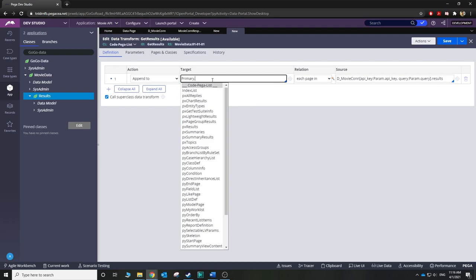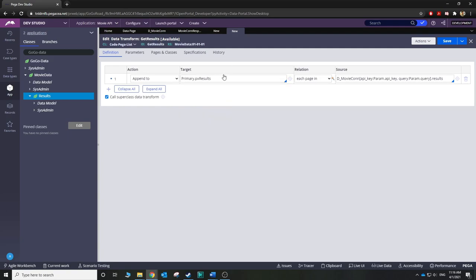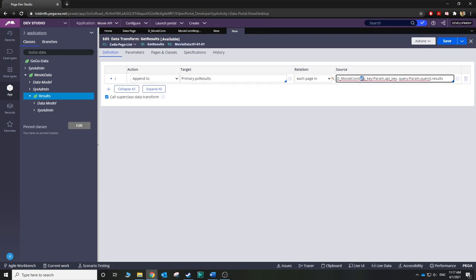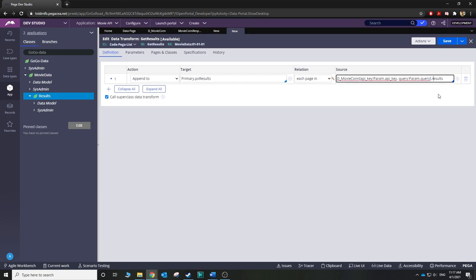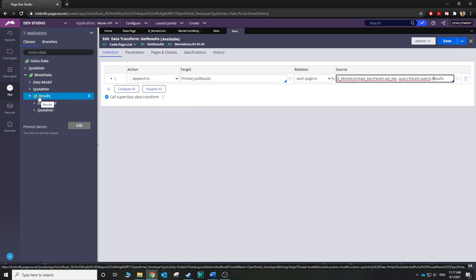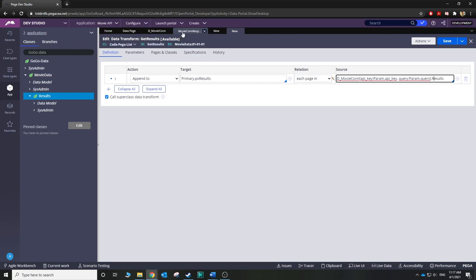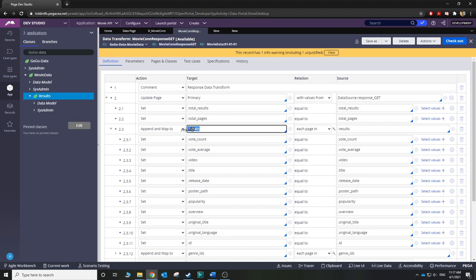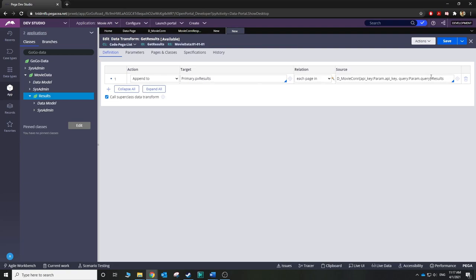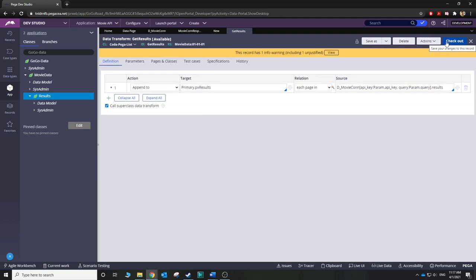Where are we appending to? The target is our primary page, and since it's a whole list we're going to append it to 'pxResults'. If you're following along, the append target won't change, but depending on how you named your API key and your parameter, that part could be a little different. Also, when I first tried to connect it I accidentally put a capital R in 'Results' and it would not work. Go back to the data page and you'll see it's 'results' with a lowercase r — make sure they match. Let's go ahead and save it.